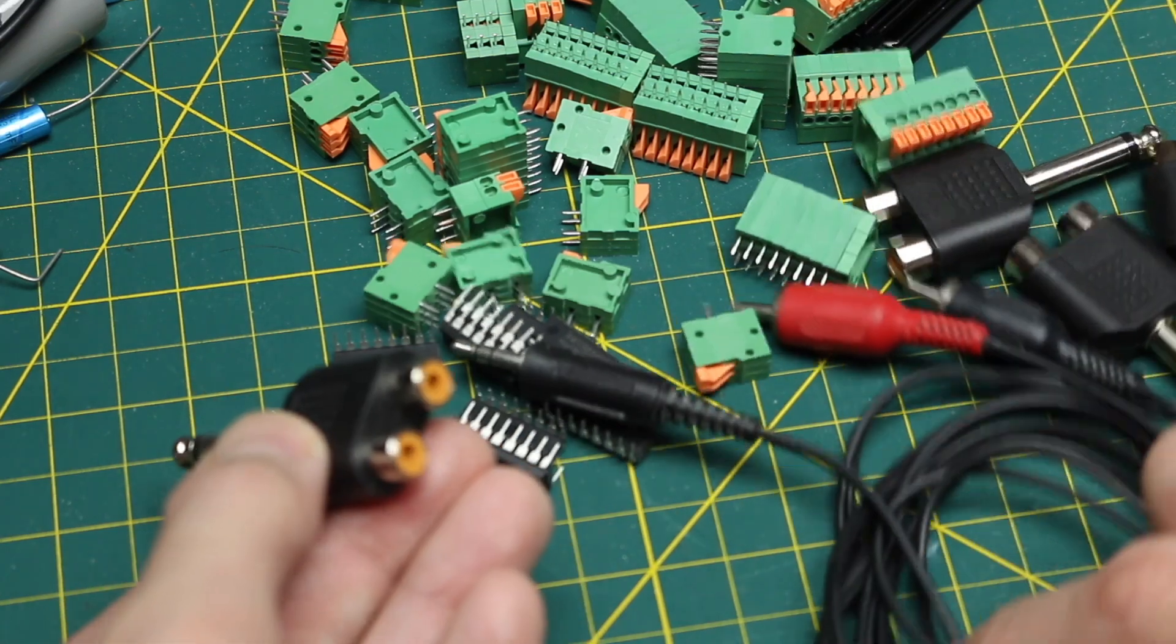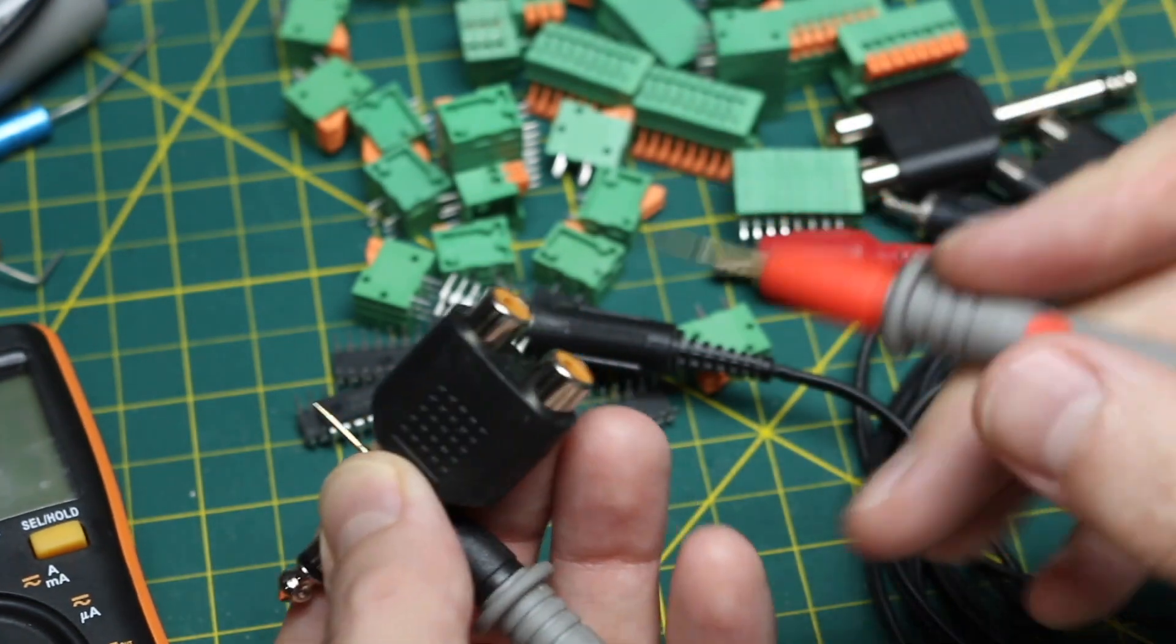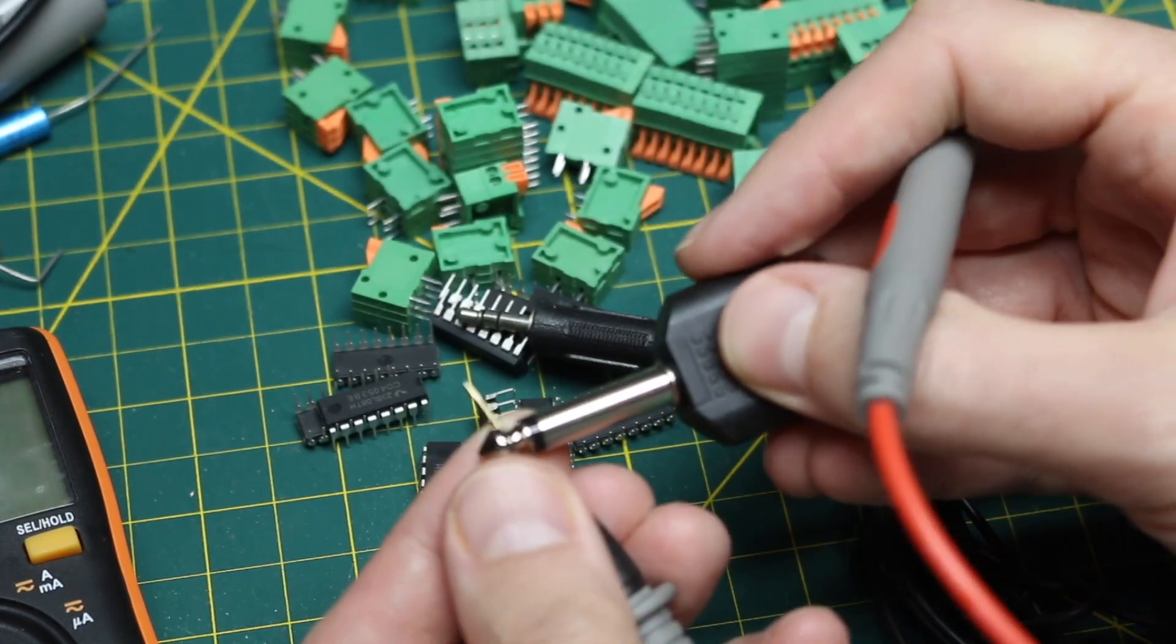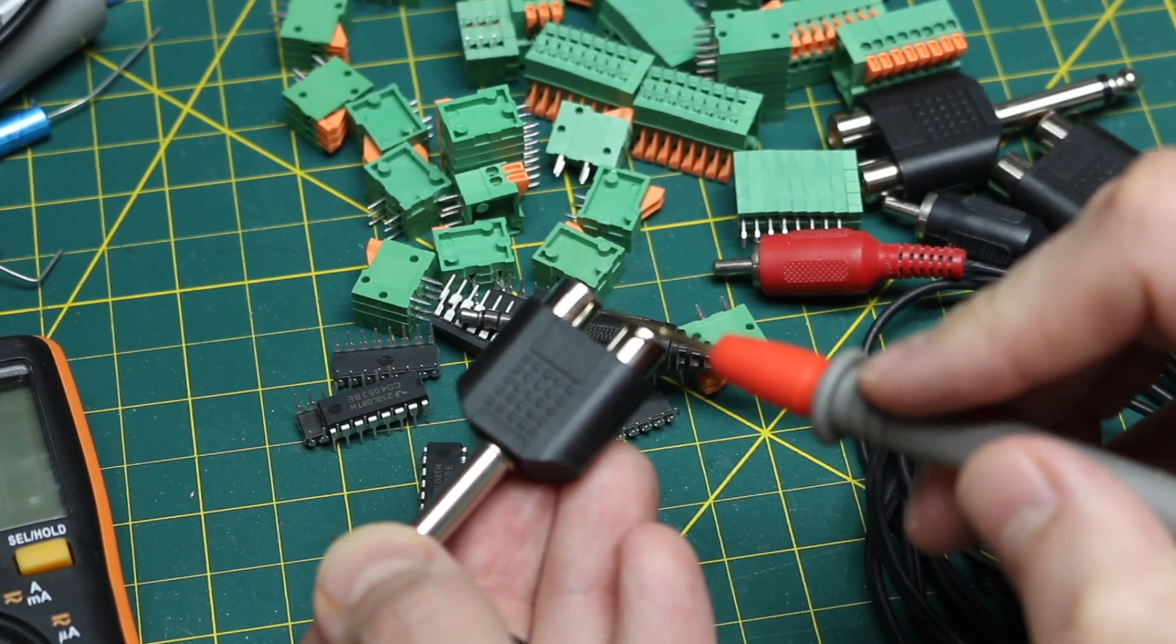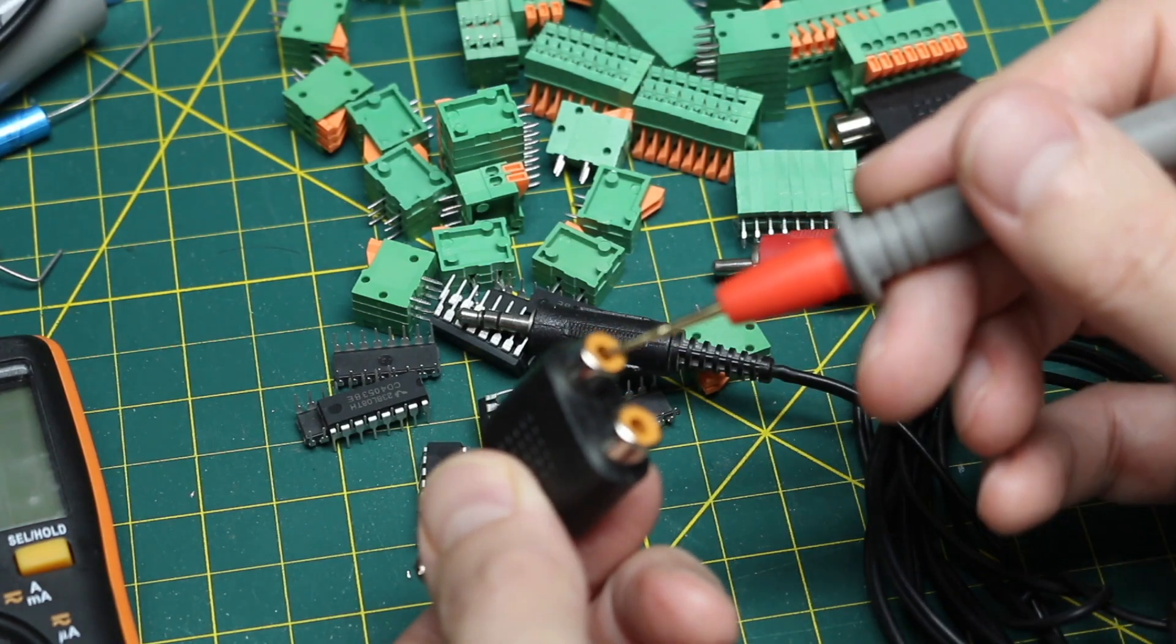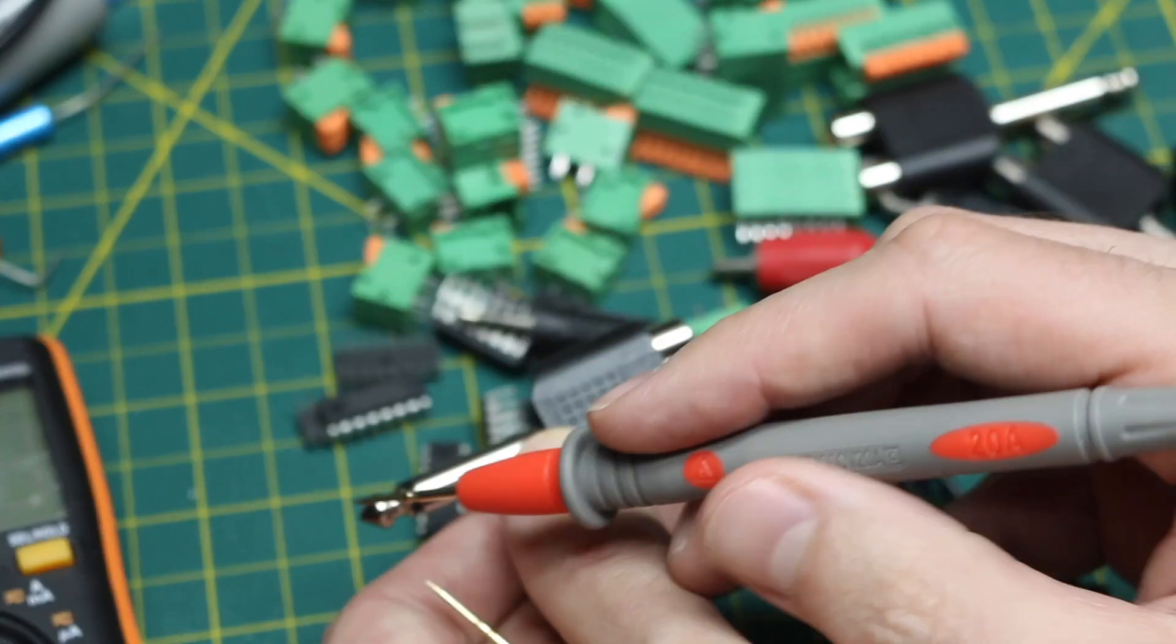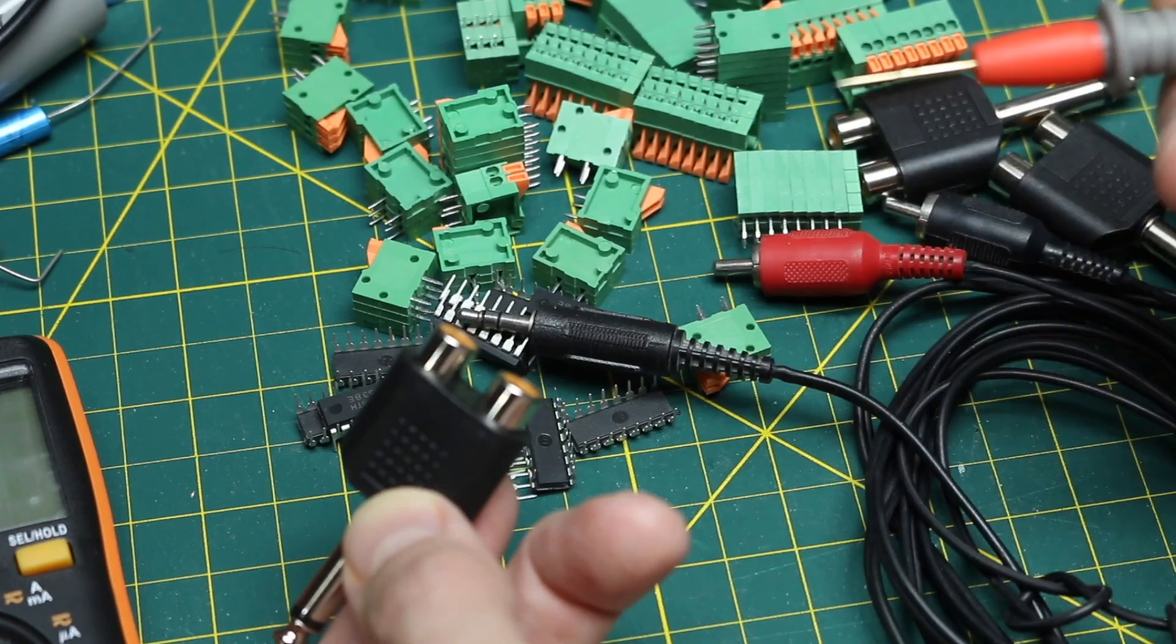So let's just check. So sleeve goes to each sleeve. Then tip, making sure there's no shorts. So these two RCAs are basically in parallel. So maybe what you would do is have one signal on this plug that you're sending to two different places.